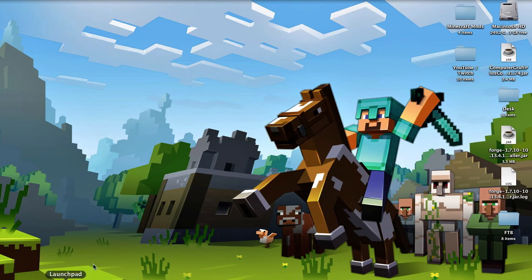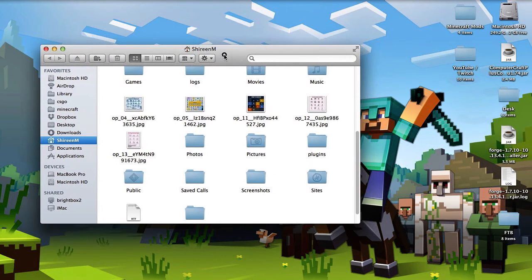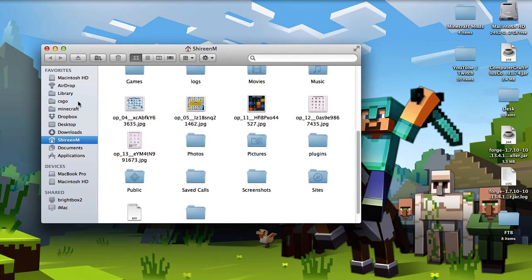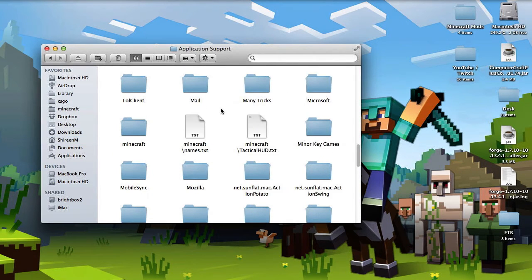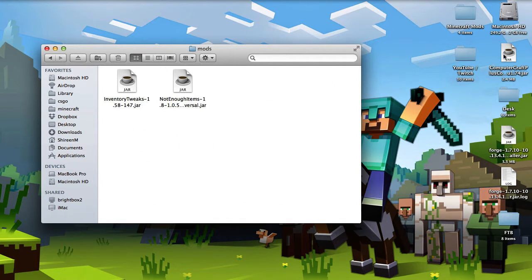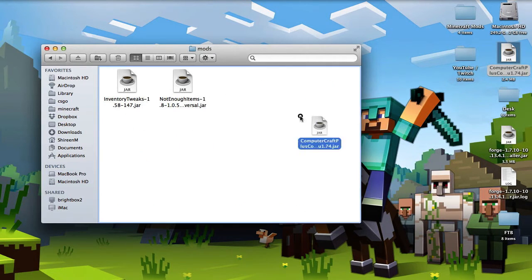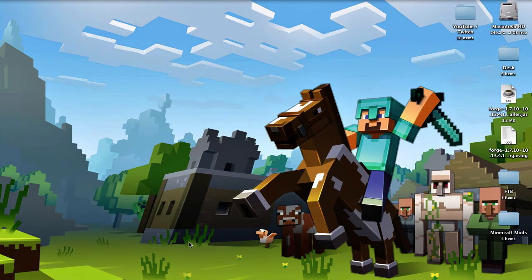Then what you need to do is go into Finder, find your Library folder, go into Application Support, then Minecraft, and scroll down to your mods folder. Place your ComputerCraft Edu mod into that mods folder. And that's basically how you install the mod.